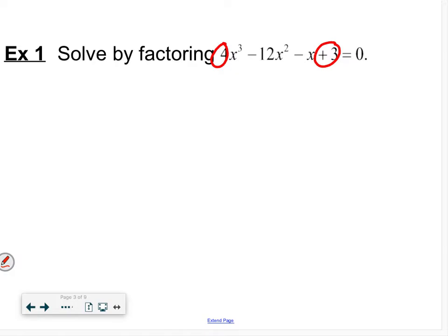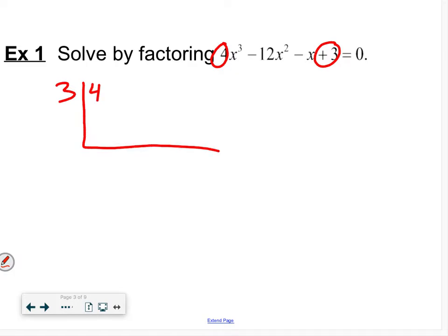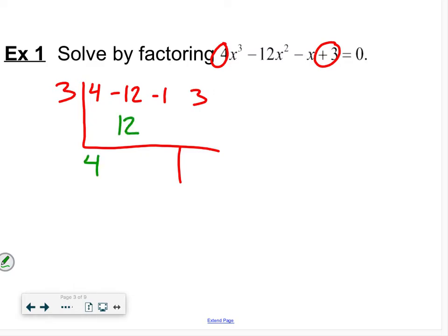The first one I'm going to try is three over one, so x equals three. I'll try three using synthetic division — we have four, negative twelve, negative one, and three. Bring the four down, multiply to get twelve; twelve plus negative twelve is zero. Then negative one, and we're left with negative three — remainder of zero.